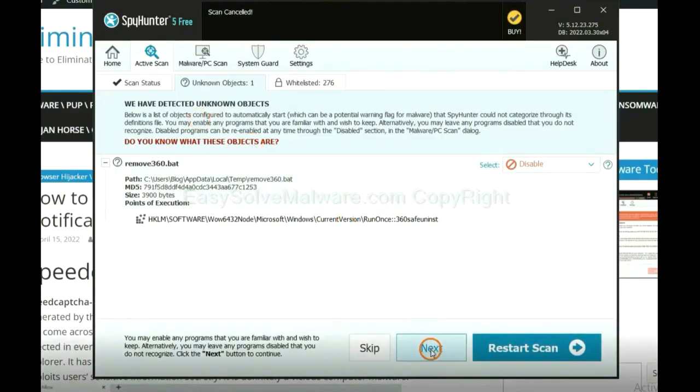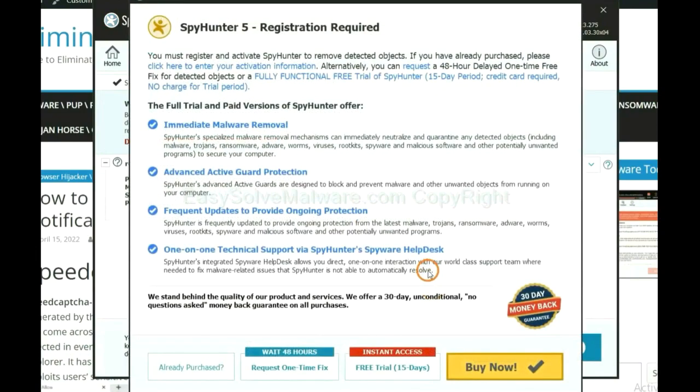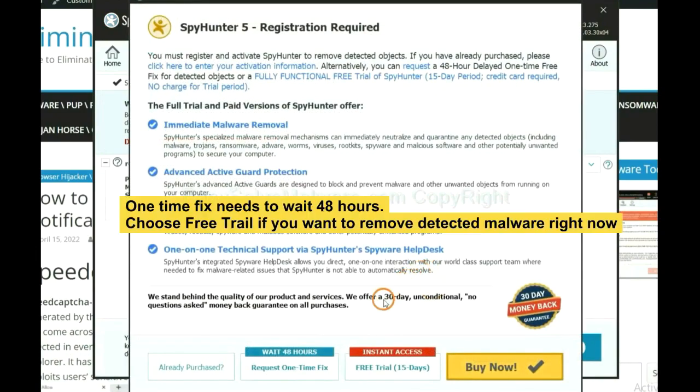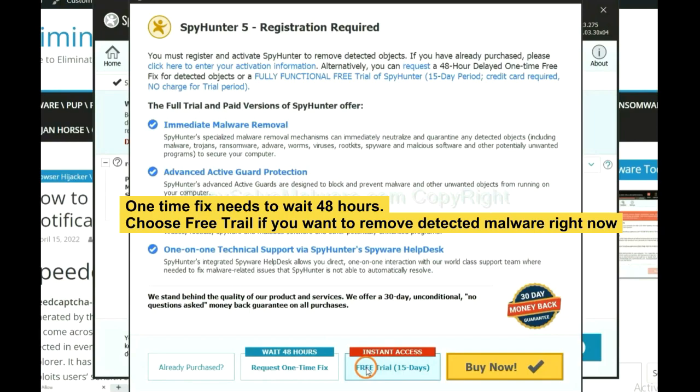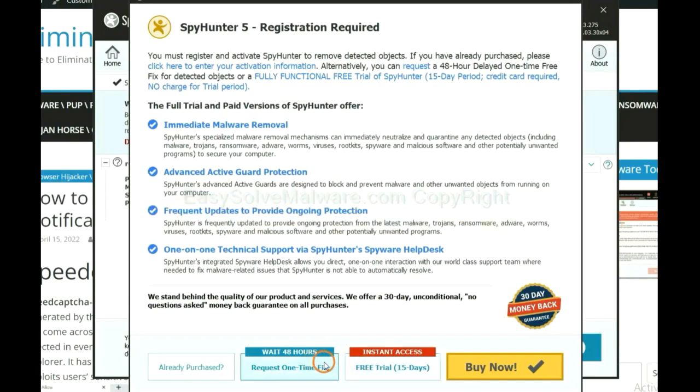When the scan completes, click next. The runtime fix will need you to wait 48 hours. If you want to remove all the detected malware now, you should choose free trial. It will solve all your problems.